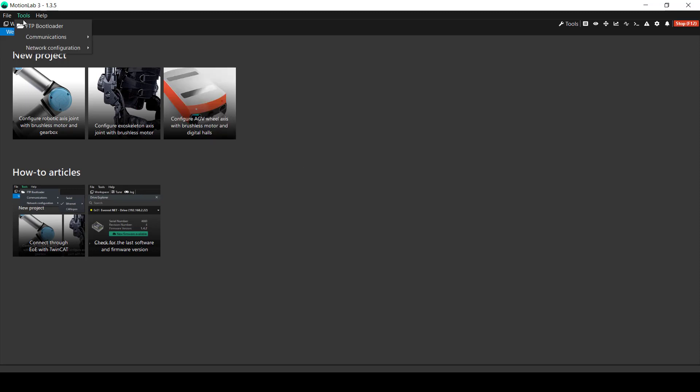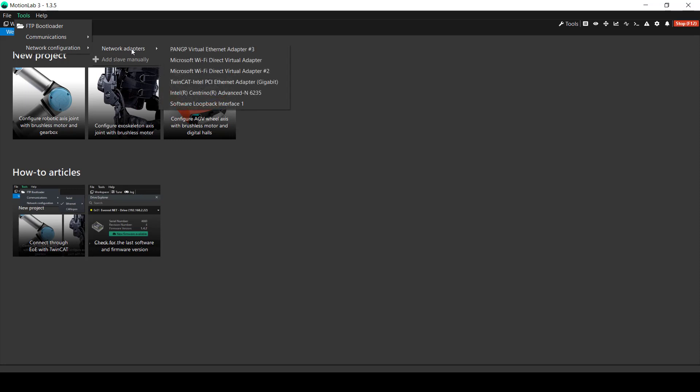Then, in the drop-down list, click on the Network Configuration option and select the network adapter that you have in your specific port. In this case, it's this one.